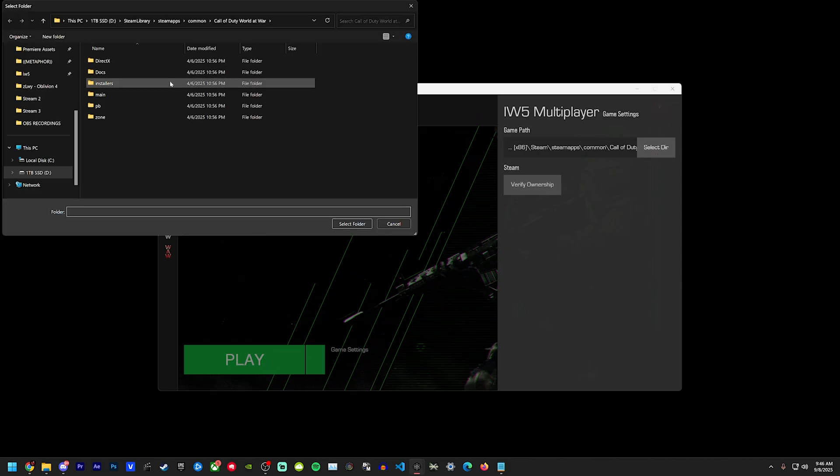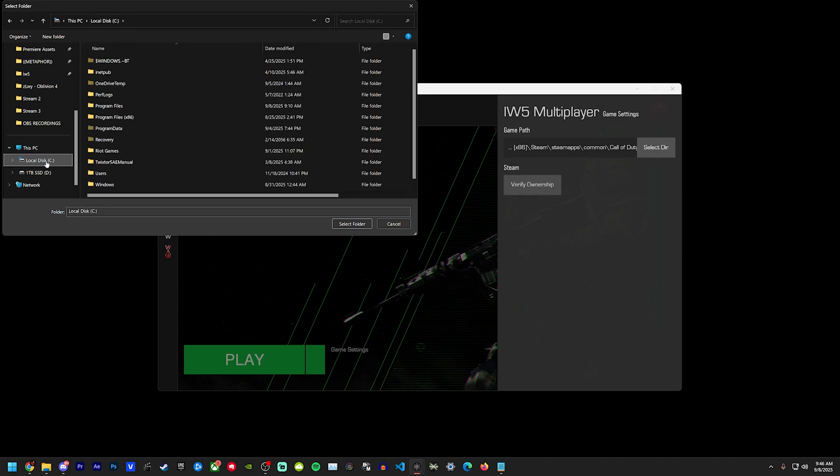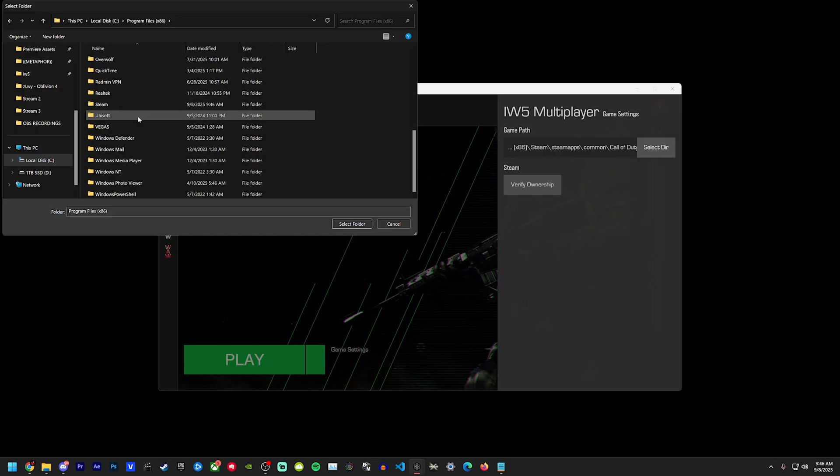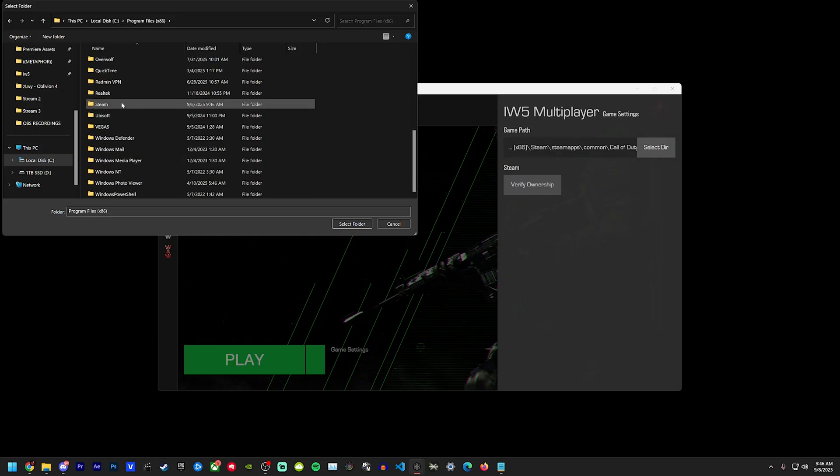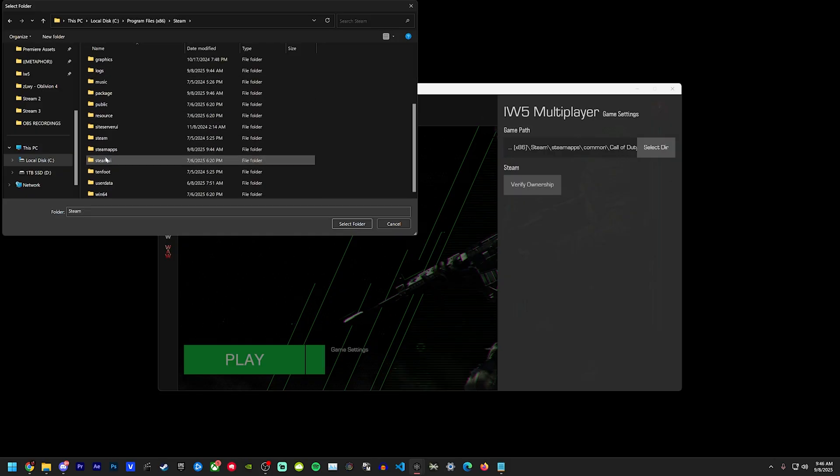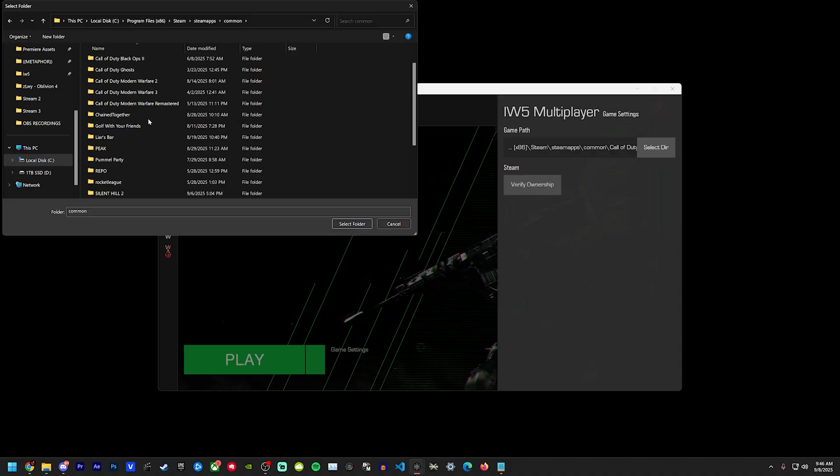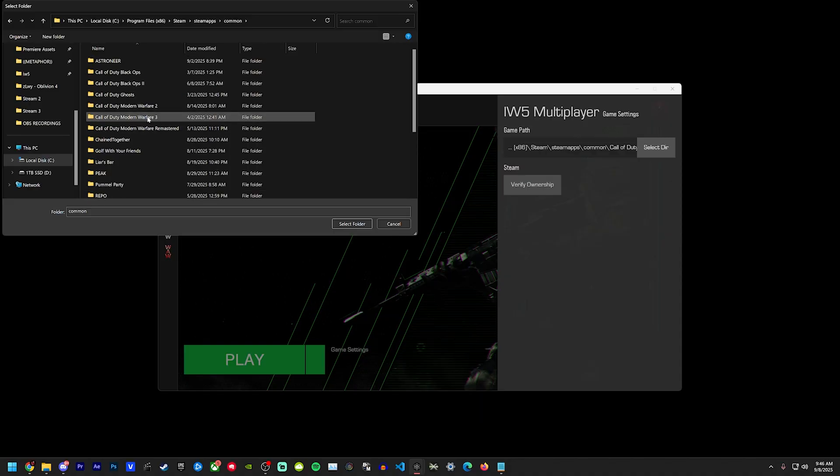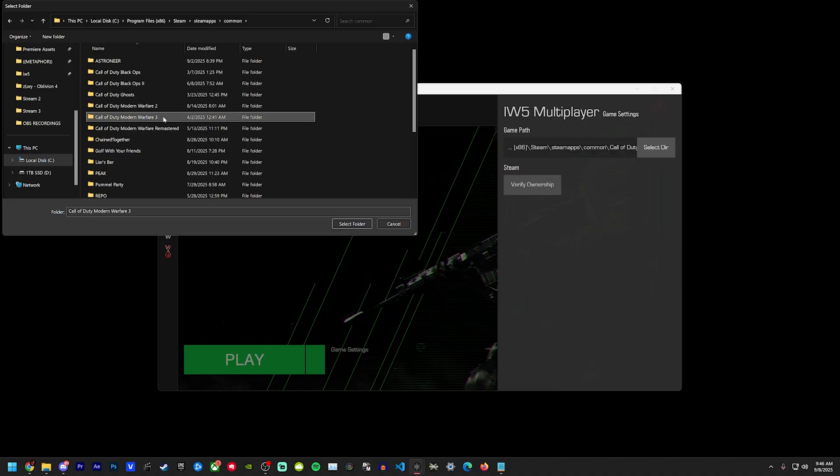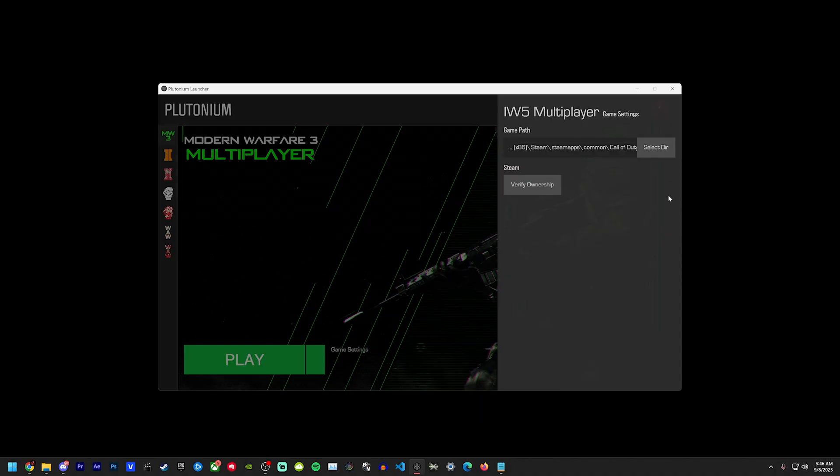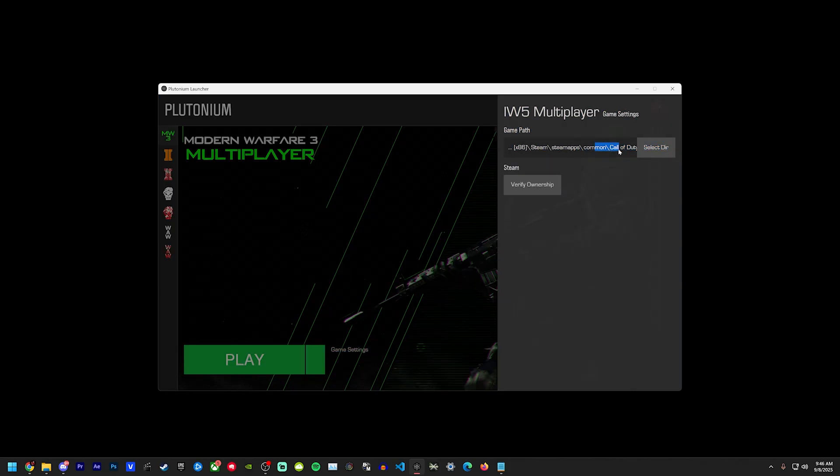So the typical Steam install is going to be in your local disk C, programs x86. You're going to go to Steam, steamapps, common, and you're going to find your Modern Warfare 3. Just single click it and hit select folder. Do not double click it. You want to make sure the end of your directory is that Modern Warfare 3 folder. You're not going to be able to check here, so in order to do that, you're just going to single click it.